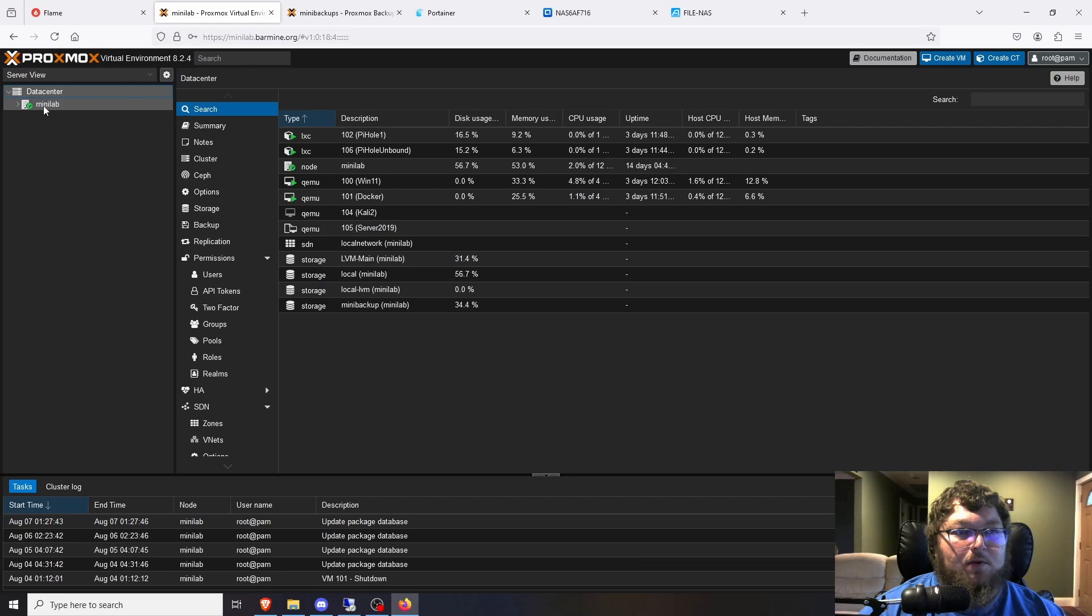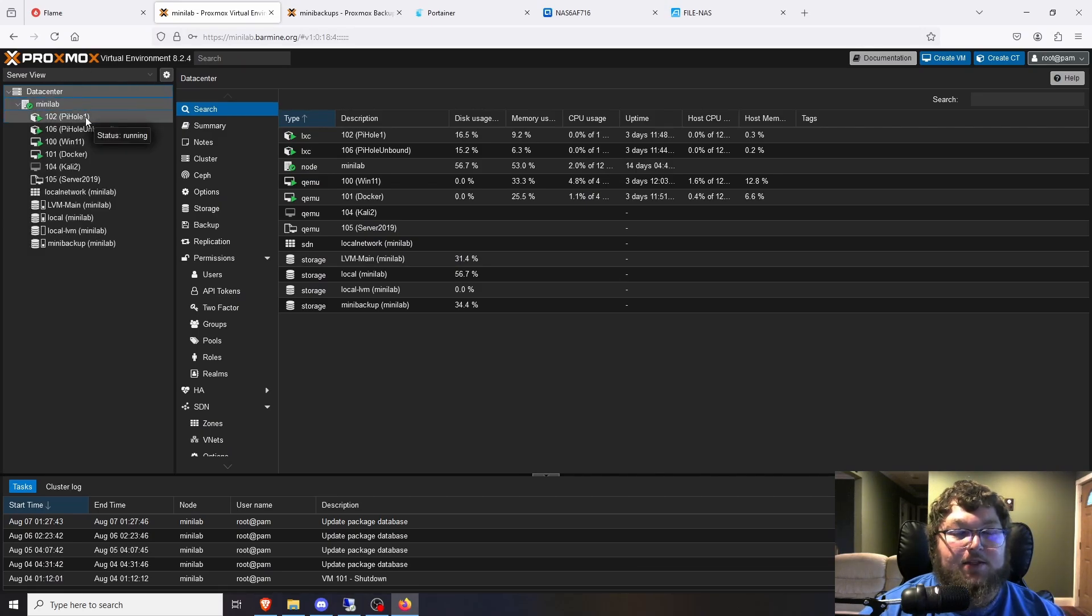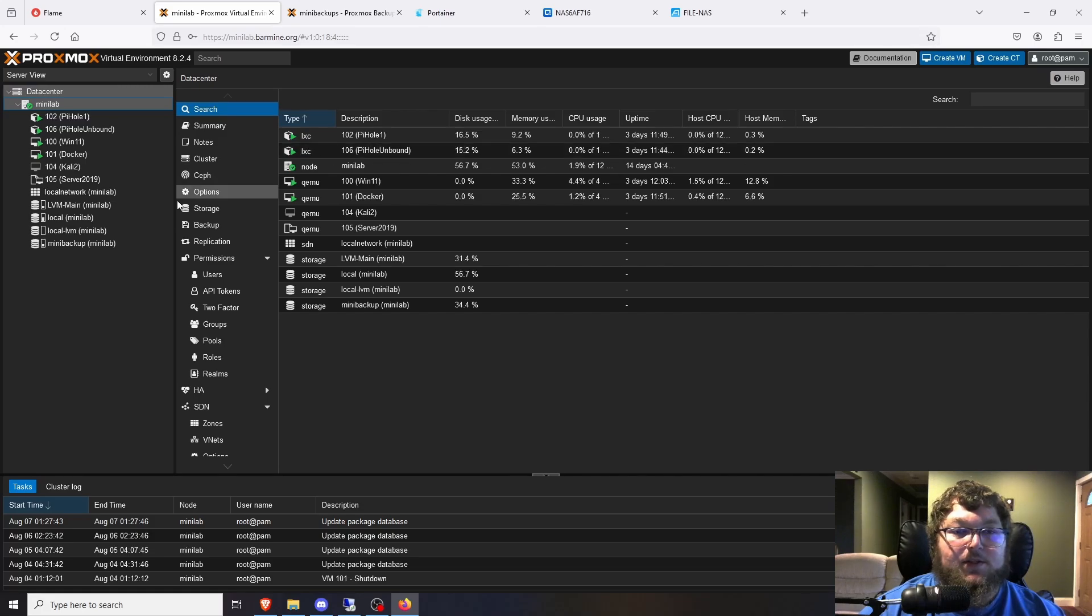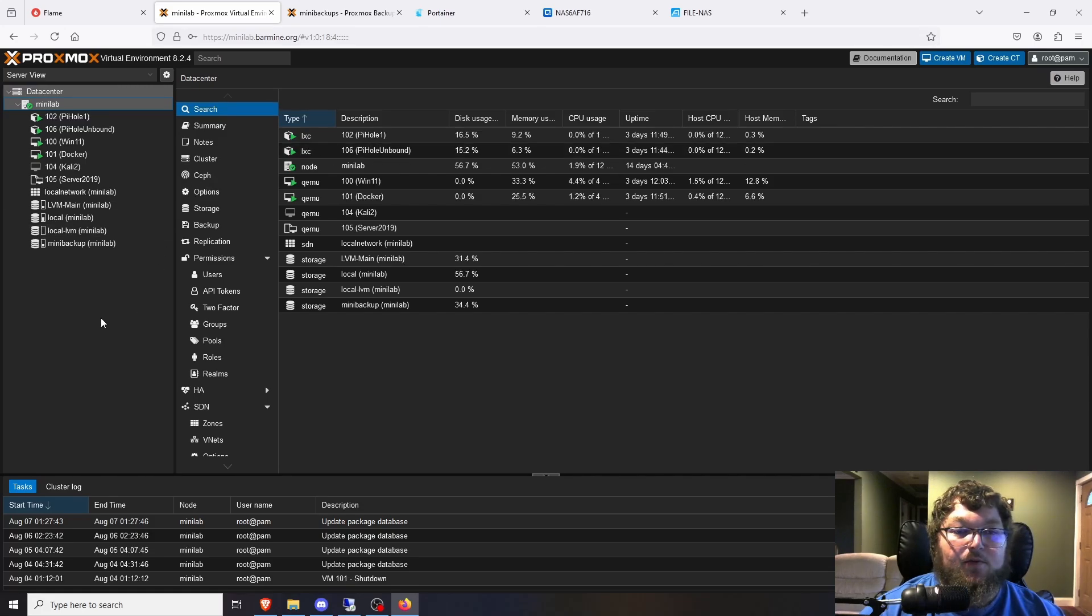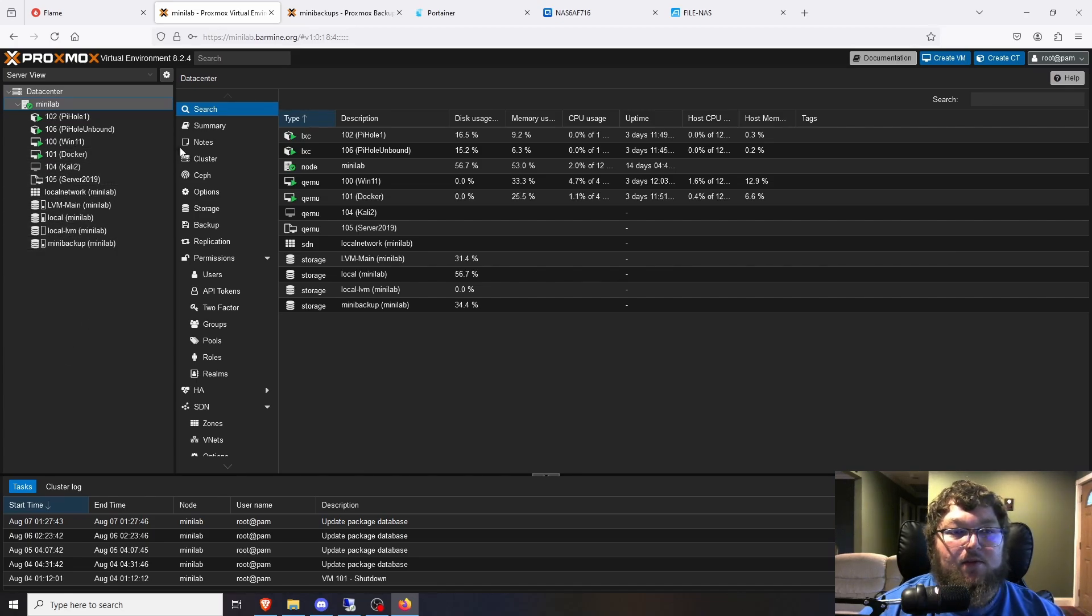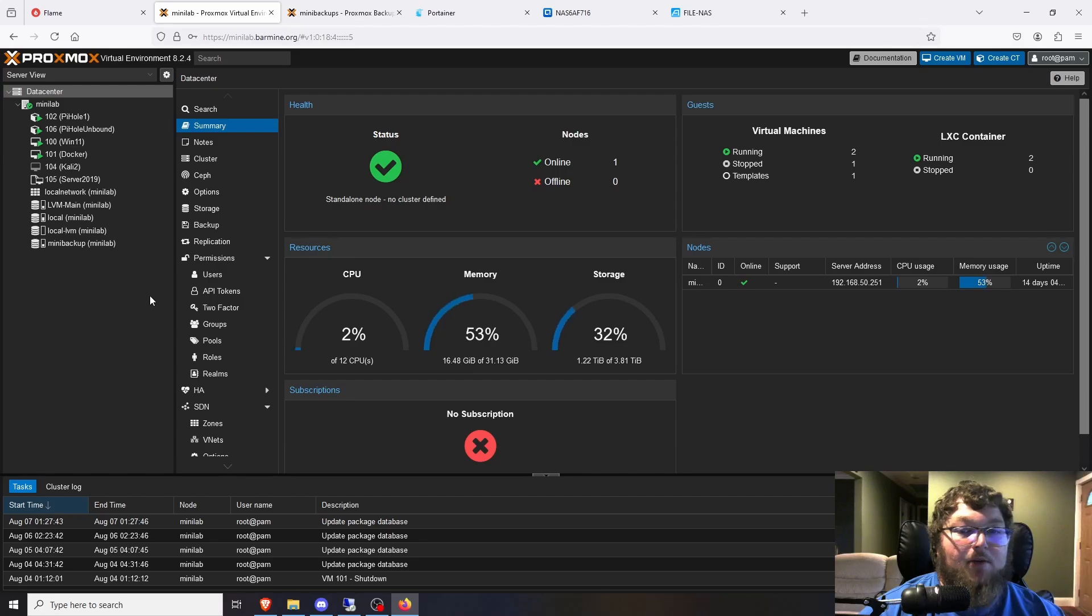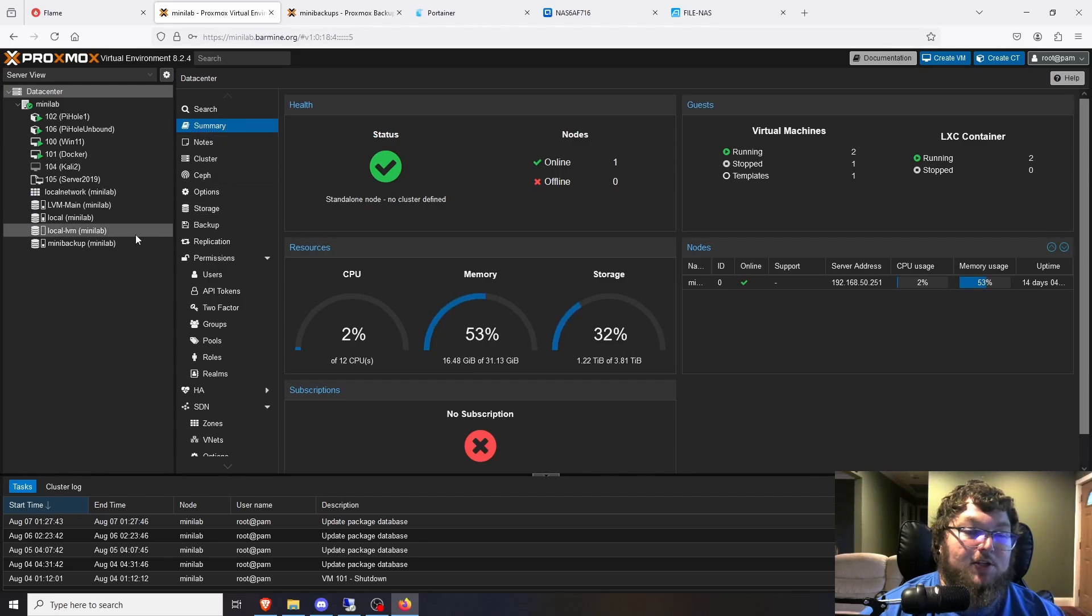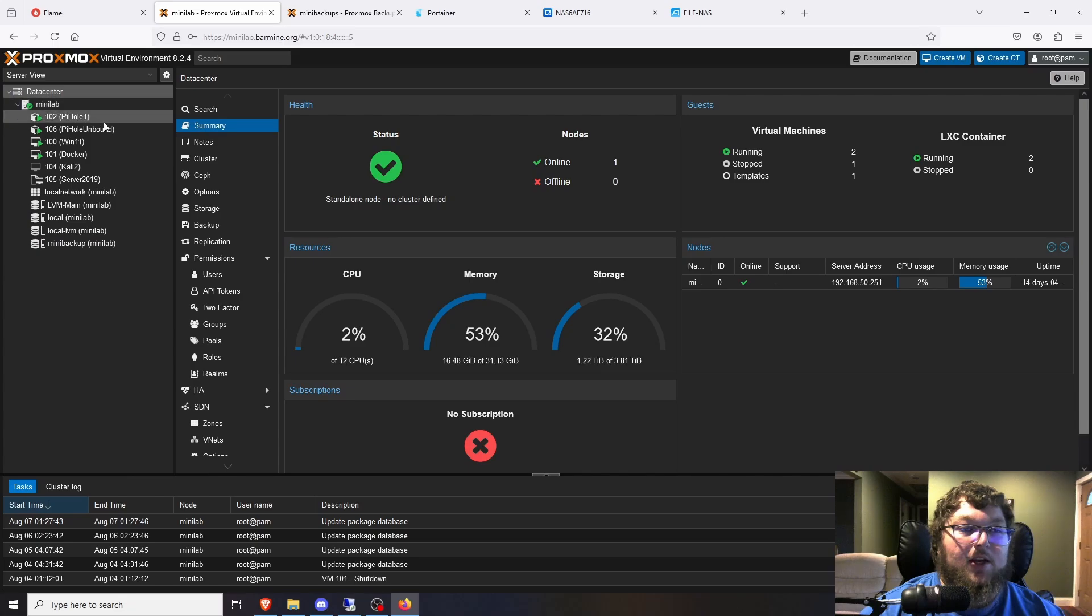The next big one we'll talk about is the Proxmox server that I currently am running. So it is my Minilab PC. I did a video on this talking about the HP Pro Desk or Elite Desk I think it is, the G4 that I got. This was a mini PC that I built out to be my Proxmox server and it does everything I need. It barely uses any power and it's a small form factor. Actually it's a mini form factor. So it fits perfectly in my 10 inch server rack and it runs everything I need.